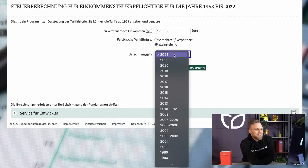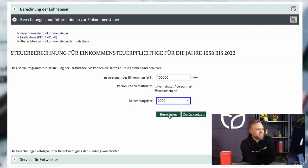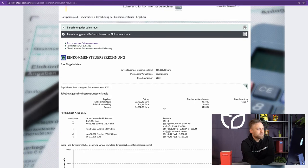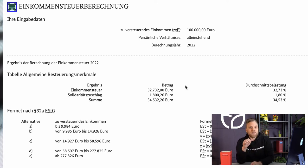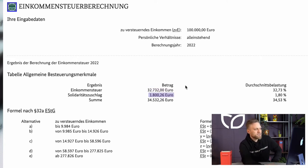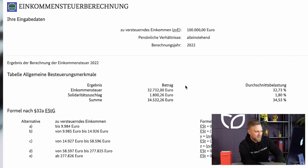I have to indicate whether I'm married or single, because married people can file a joint tax return where everything is added together but the rate is different. I also have to indicate the accounting year — you can go back as far as 1958, so you could actually calculate how much taxes your parents would have had to pay in the year you were born. Let's stay in 2022 and click Calculate. It calculates in the background and then shows: taxable income 100,000 euros, single, calculation year 2022 — I have to pay a tax of 32,732 euros. However, I also have to pay a solidarity surcharge of 1,800.26 euros, giving a total tax burden of 34,532.26 euros for 2022.